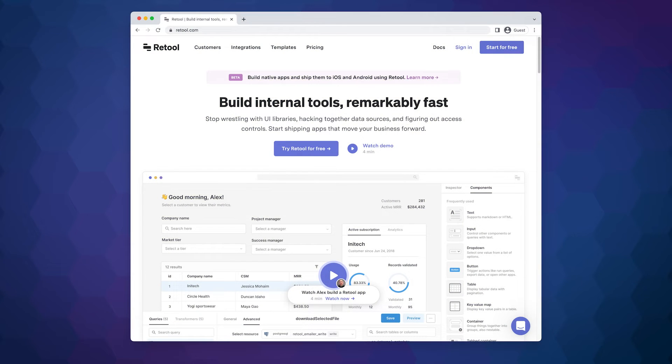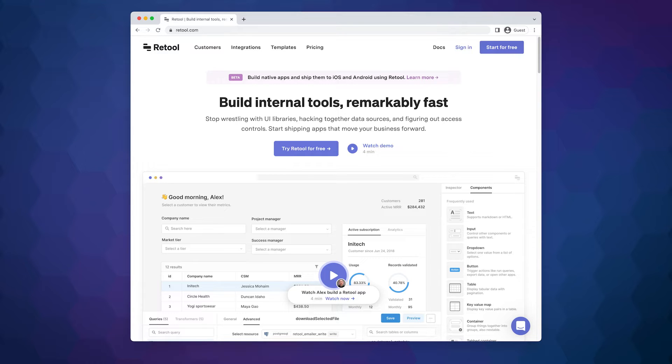Retool is a very powerful internal tools builder. In this video, we will show how an agency or marketing team can build their own social media management system using Retool without the need to do any coding.